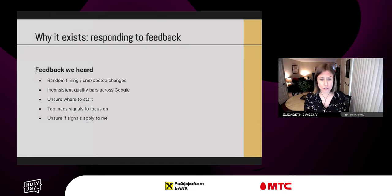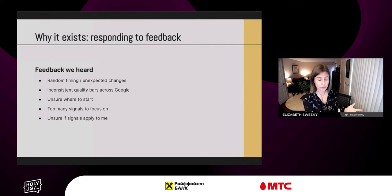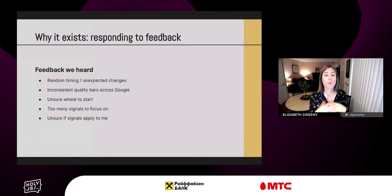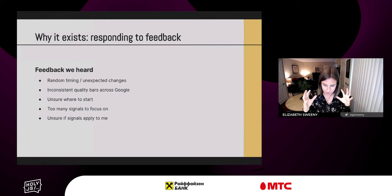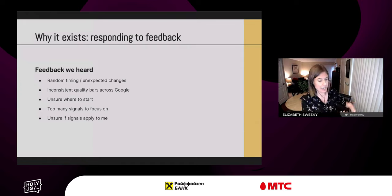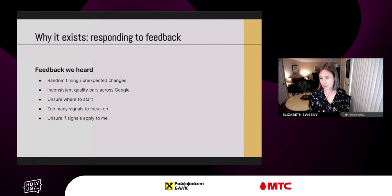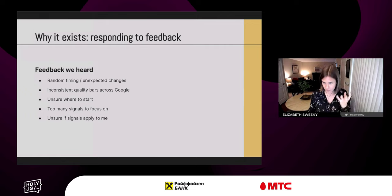Folks were often unsure where to start — just give me a starting point, how do I prioritize? There were too many signals to focus on, plus uncertainty about whether they apply to you — whether you're a game developer, a desktop productivity app, or an e-commerce site. These are all very different experiences. This feedback is why the Core Web Vitals program was created.